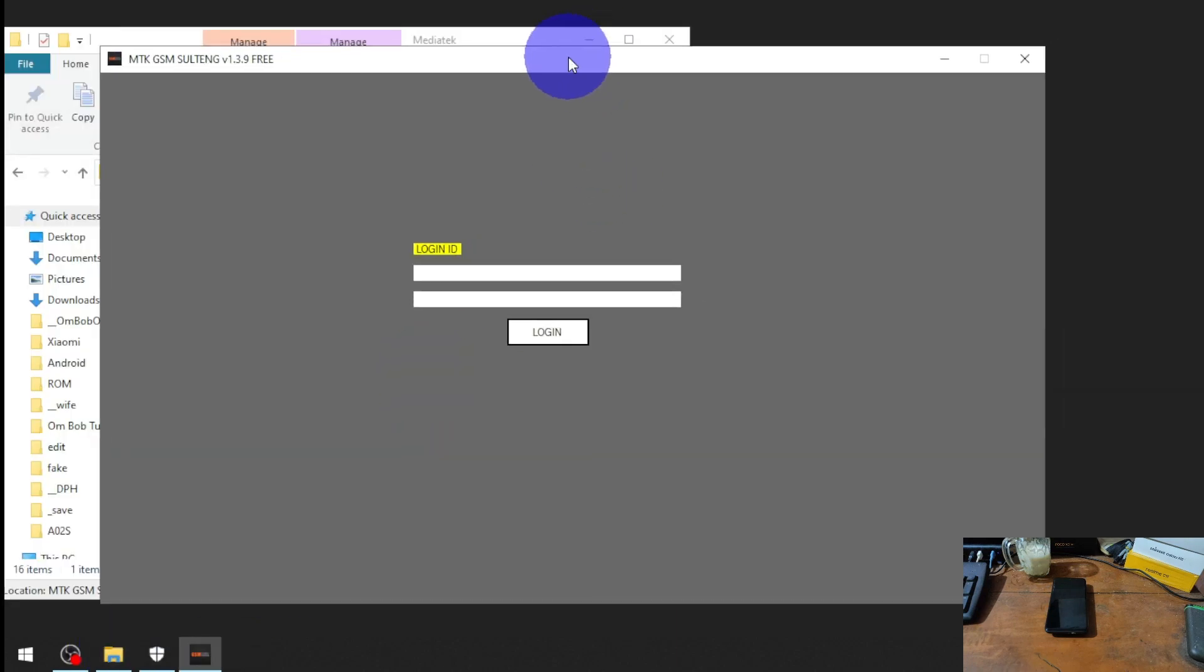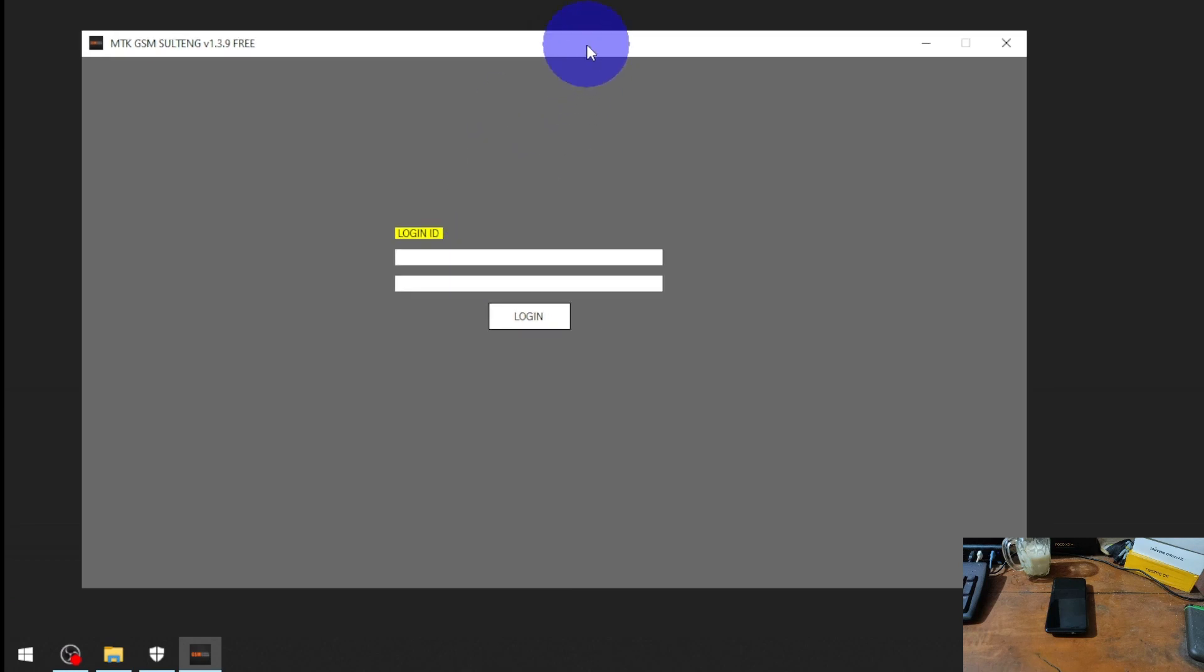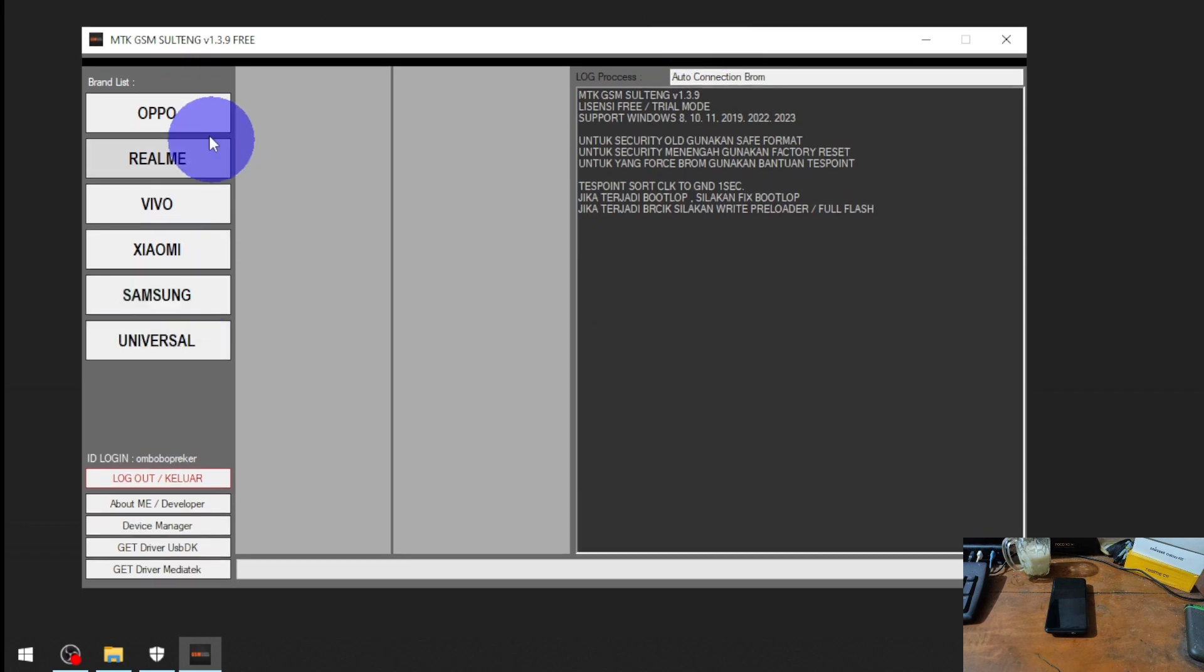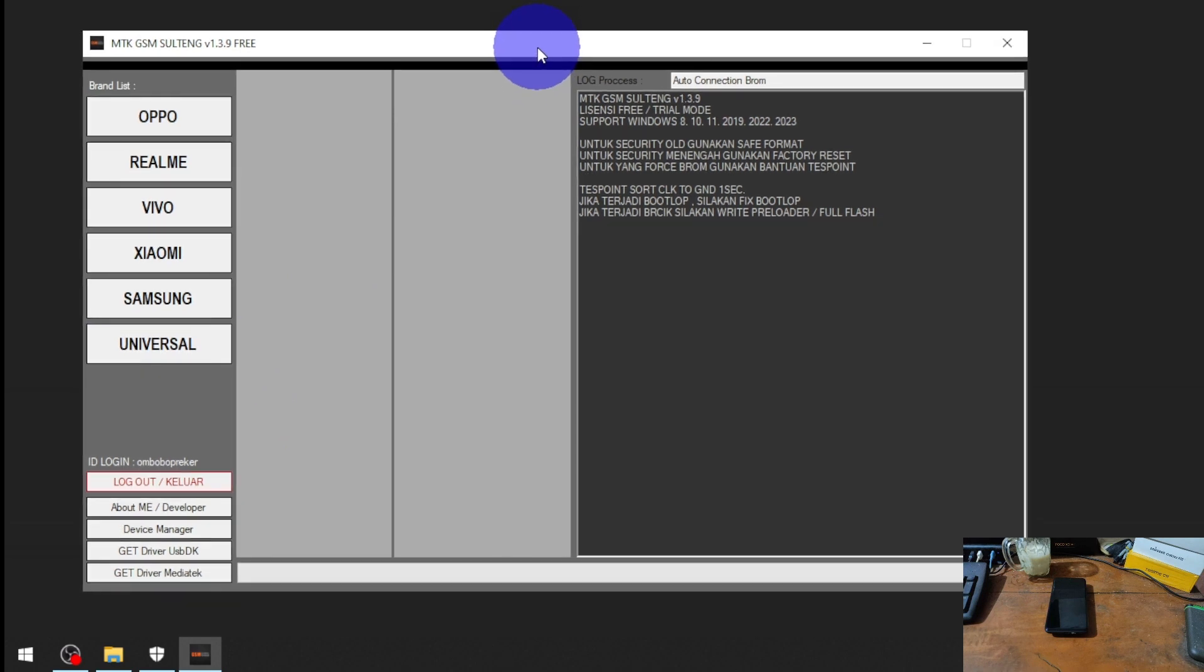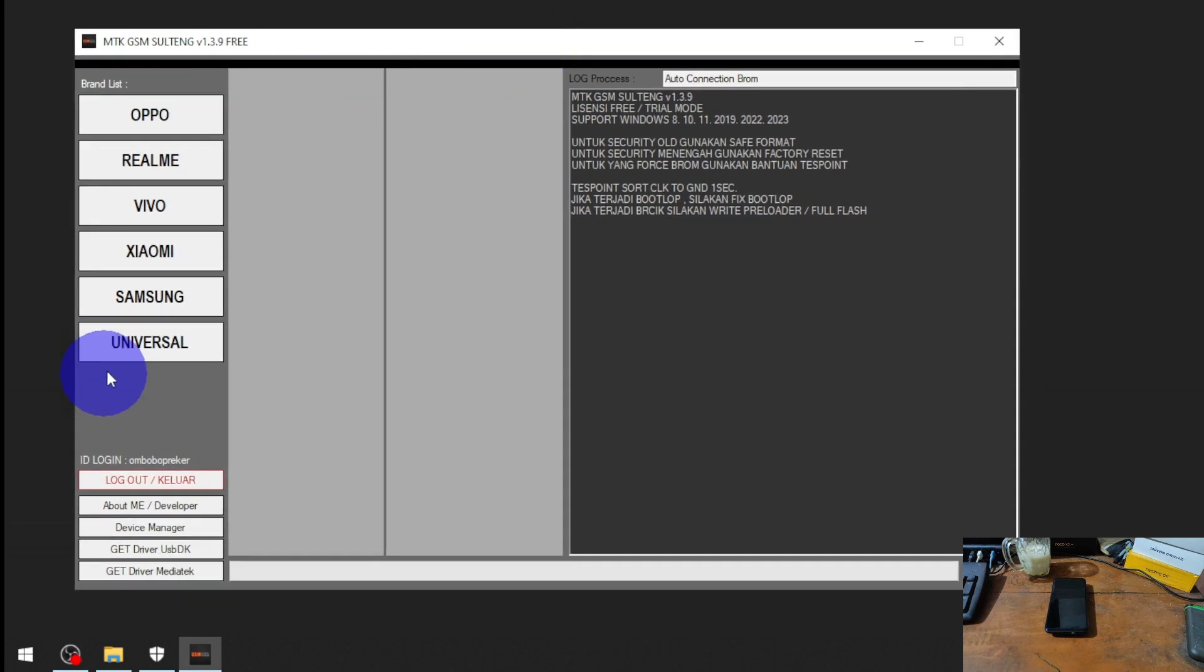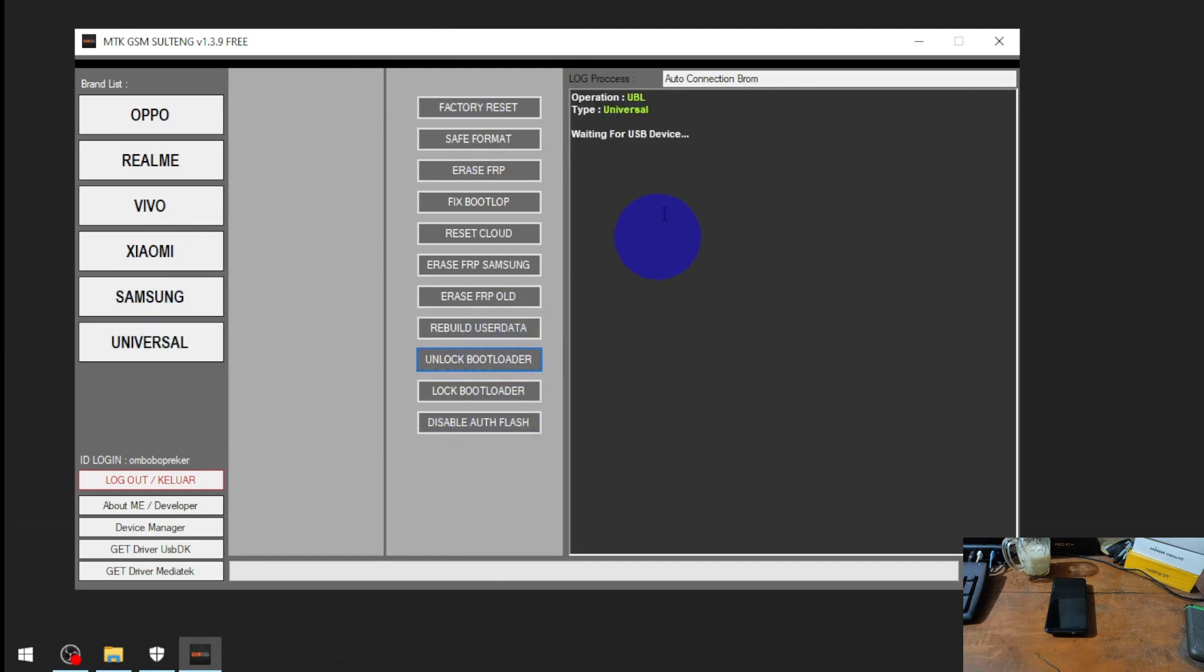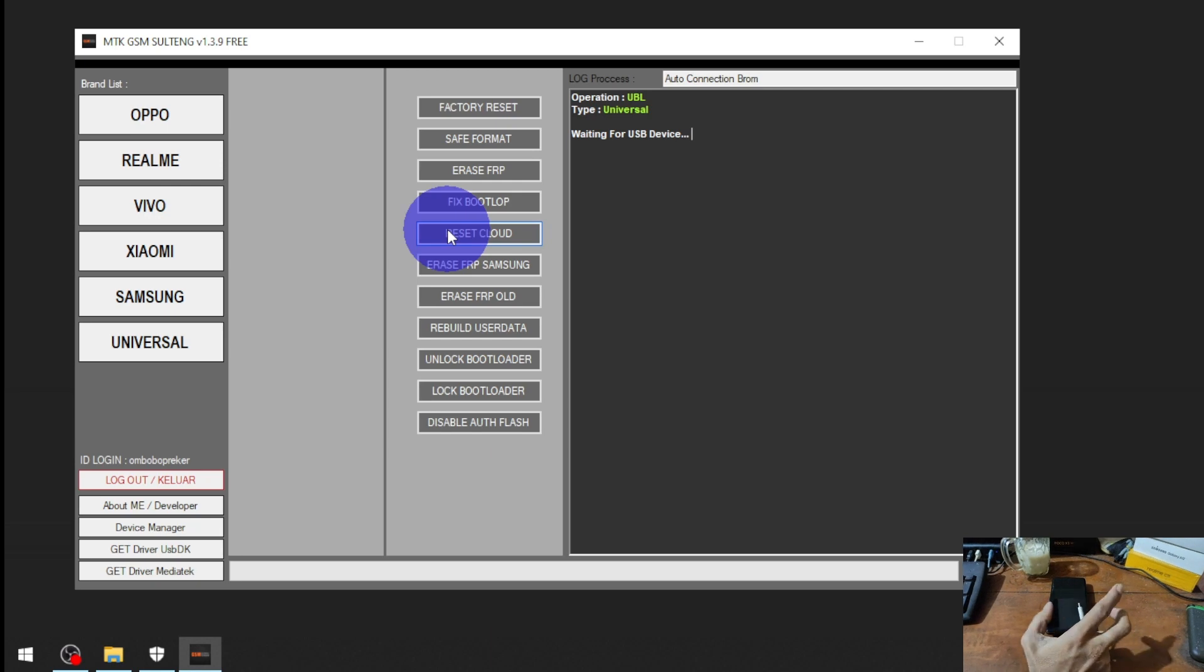When it's open it will ask for user login. Just insert whatever ID you want, and the password is 'user' - same password for all. Get login and you will see display support for Oppo, Realme, and other stuff. All we need to do is go to the universal button, hit unlock bootloader. It will initiate. Next step we need to press to follow up phone down on the phone and then connect the USB cable.